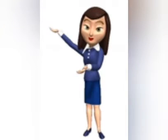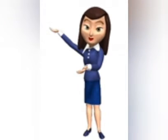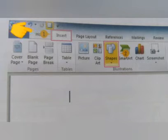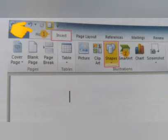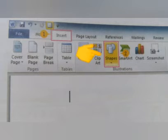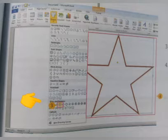Now let us learn how to add shapes in MS Word. We can do that by following a few steps. Number one: select the Insert tab, as shown here in point one. Next, click the Shapes command, which is available as shown in point two.